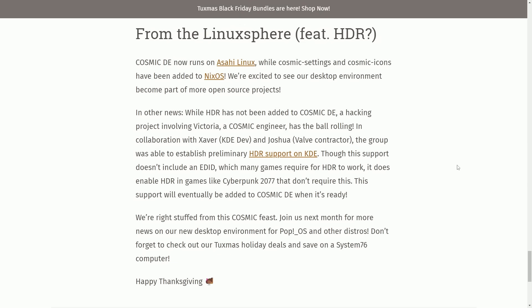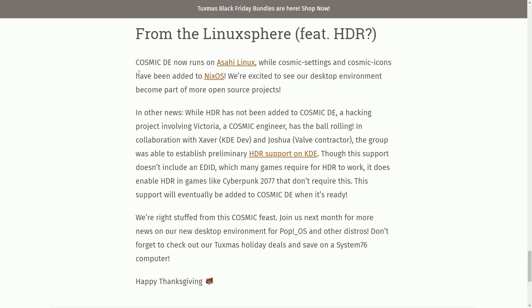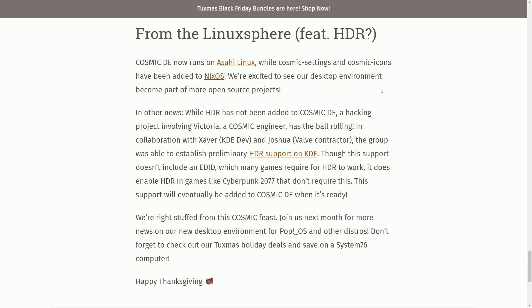Finally, the last update here and some exciting news for other Linux distributions. That's right. The Cosmic Rust desktop is available on varying desktops, including NixOS, which I did a video about the project and effort going on to move Cosmic over to NixOS. Check that out. That's also in the description below, but it's also on Acai Linux. So Cosmic Desktop Environment now runs on Acai Linux, while Cosmic Settings and Cosmic Icons have been added to NixOS. We're excited to see our desktop environment becoming a part of more open source projects. This is exciting stuff. I highly suggest you check that video out next about Cosmic spreading to NixOS that I have.